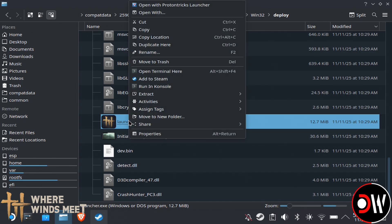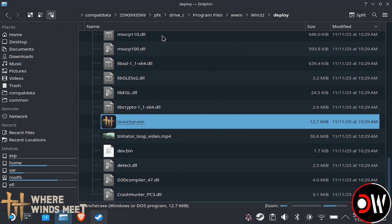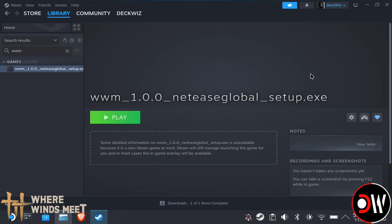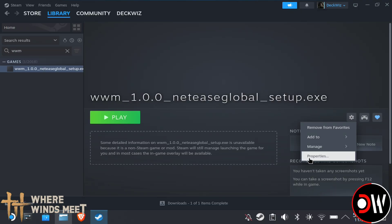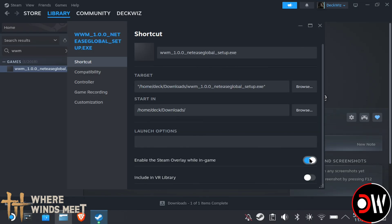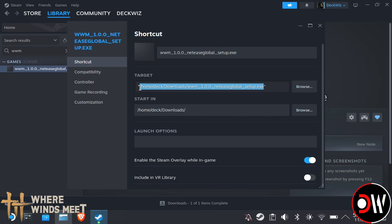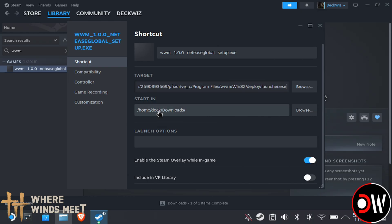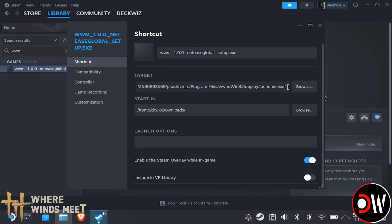We want to right-click on Launcher.exe and choose Copy Location, then go back to Steam and choose the cog symbol on our .wwm setup, go to Properties, and go inside our target field. In between our quotation marks, we paste our location. Right-click and choose Paste, and you should have the full path going to Launcher.exe in between both quotation marks.